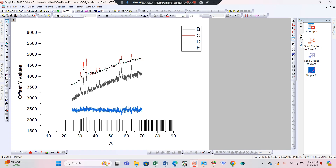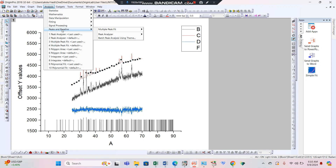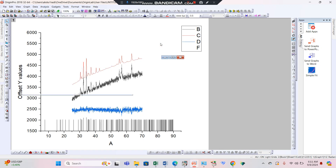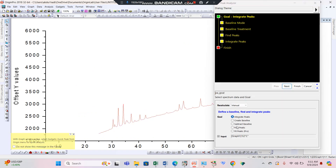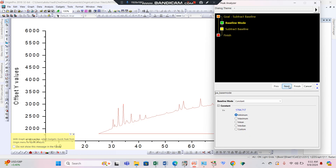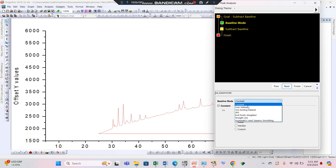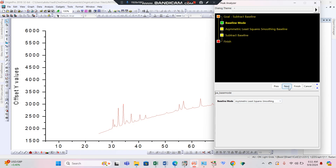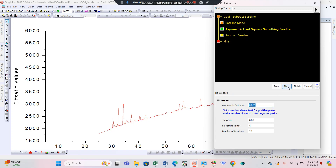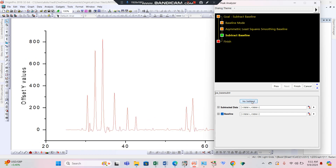Now apply this same procedure on the I-calculated. Repeat the analysis: go to Peak and Baseline, then Peak Analyzer, and select open dialogue box. Again choose subtract baseline, then for the method choose asymmetric. Press Next — this straightens the zero data. Press subtract and you can see this line also becomes straight. Finish this process.